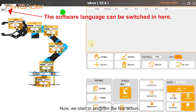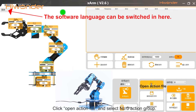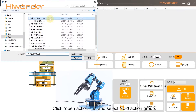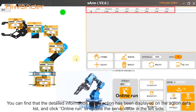Now we start to program the first action. Click open action file and select number 0 action grip. You can find that the detailed information of this action has been displayed on the action data list.